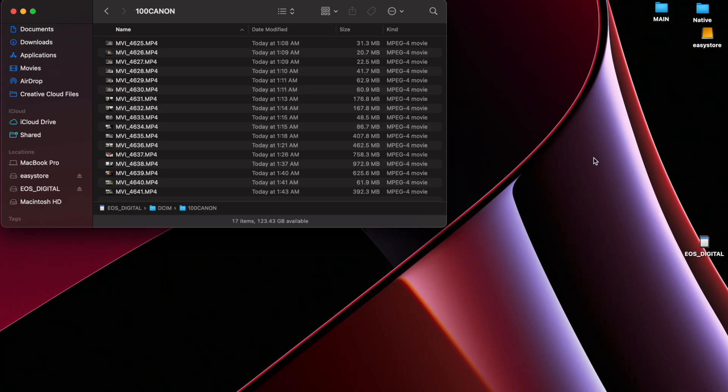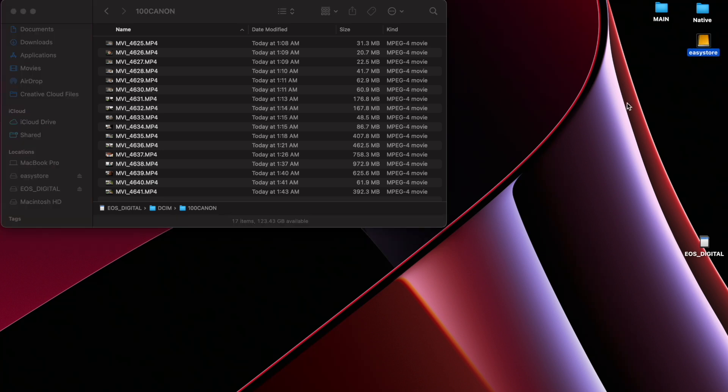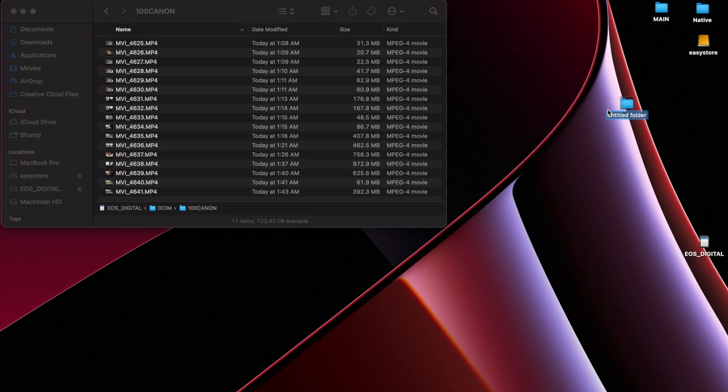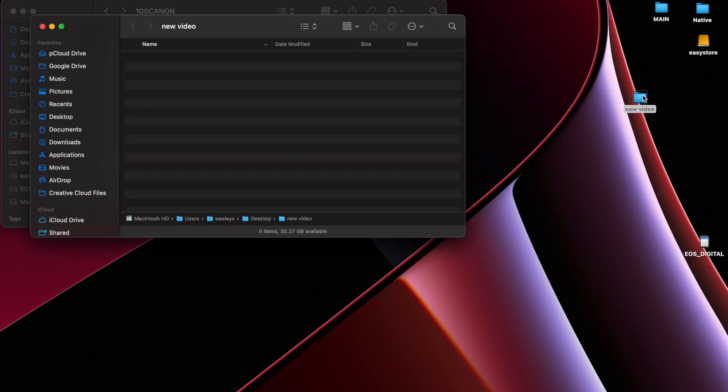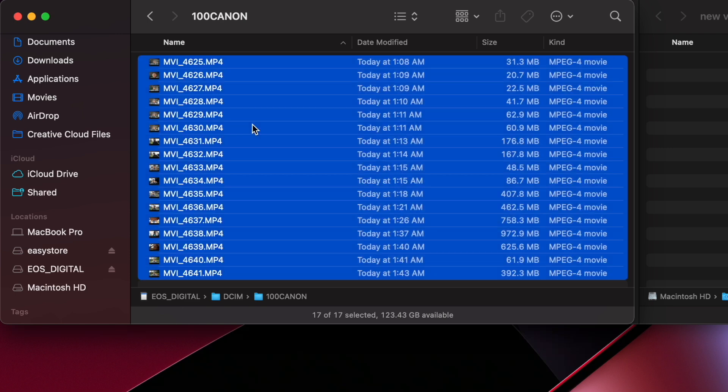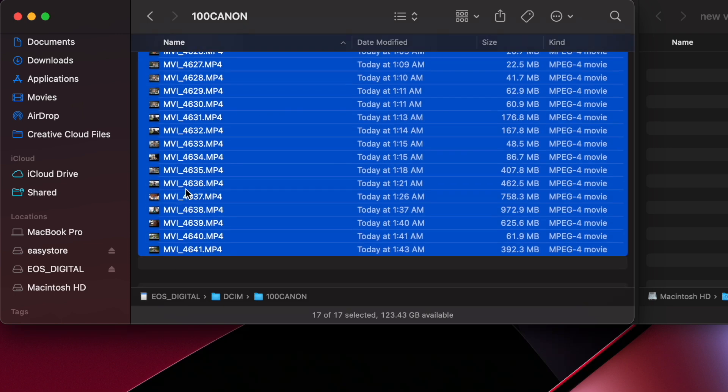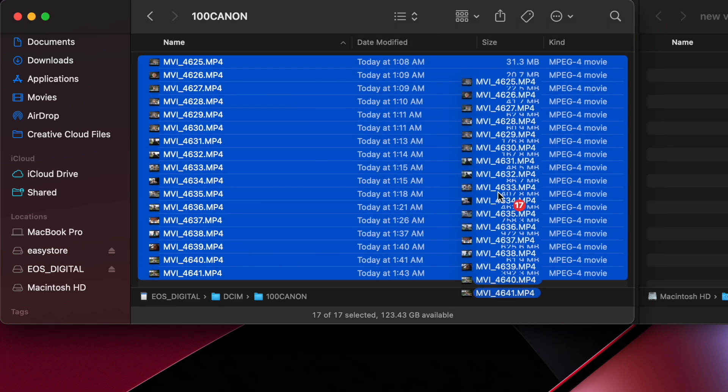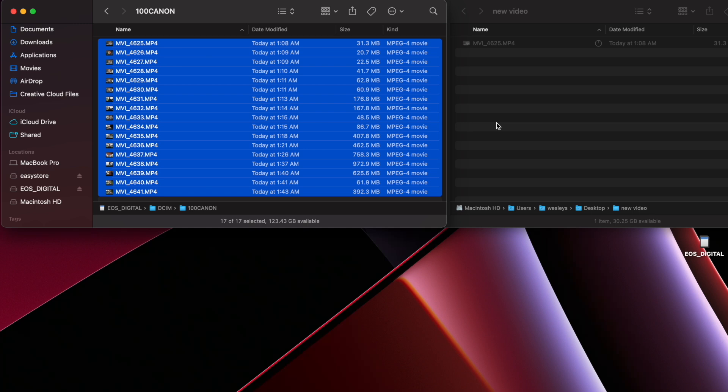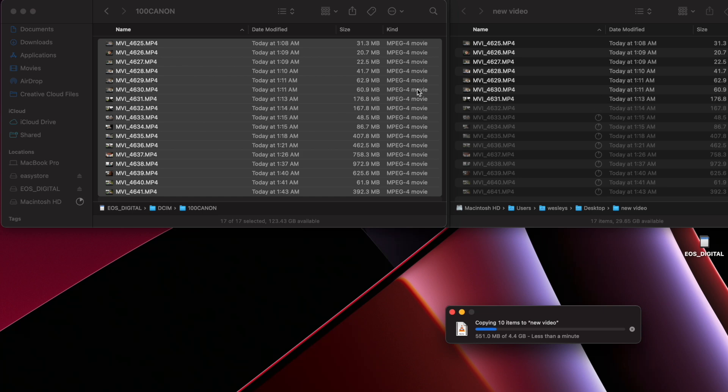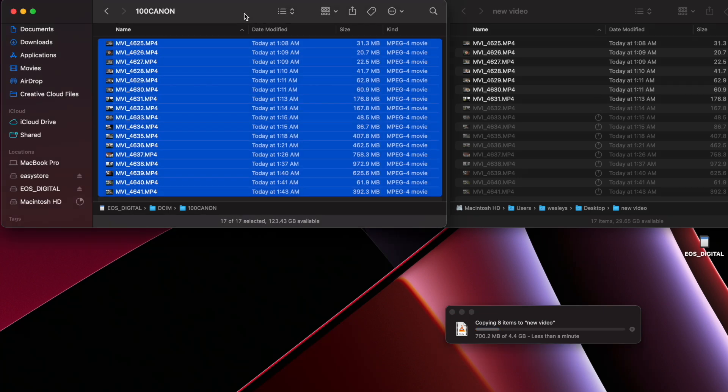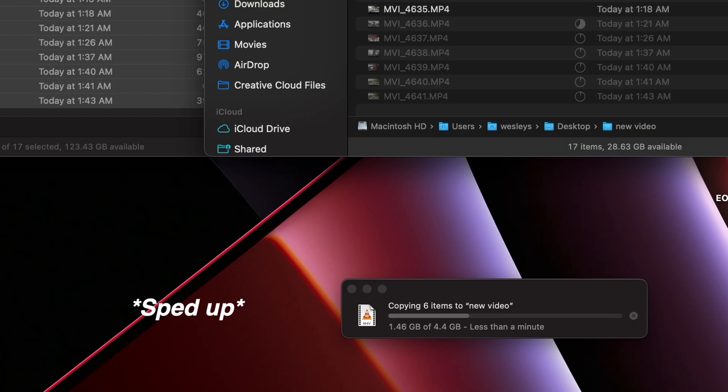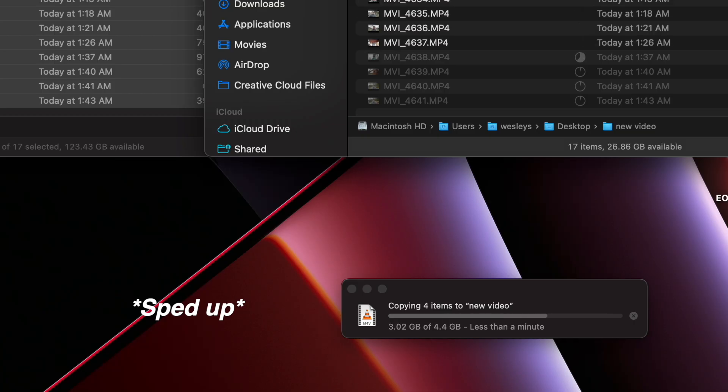From here, you can put it in whatever folder you want. For me, I like storing it in my hard drive. But for demonstration purposes, I'm just going to create a new folder on my desktop here. You can store these videos anywhere on your device. What I'm going to do is hit Command All or just highlight all your files and drag and drop into that new folder. Now from here, it's transferring all the contents of the SD card onto your computer. So let's just wait until this is done uploading.